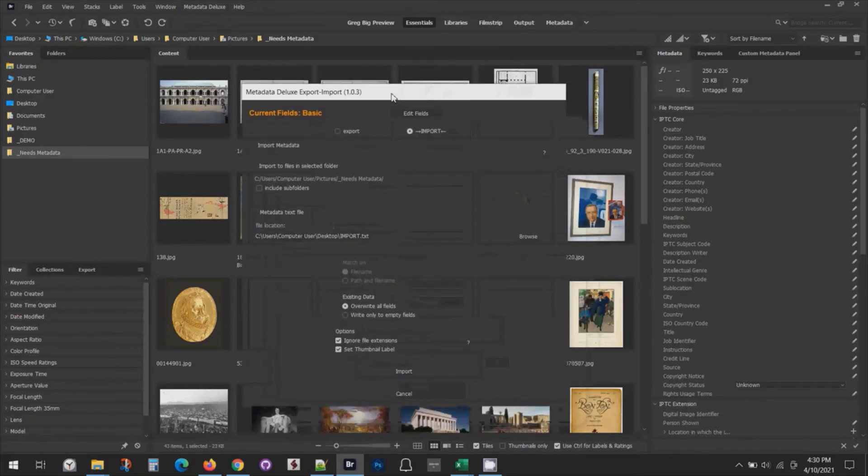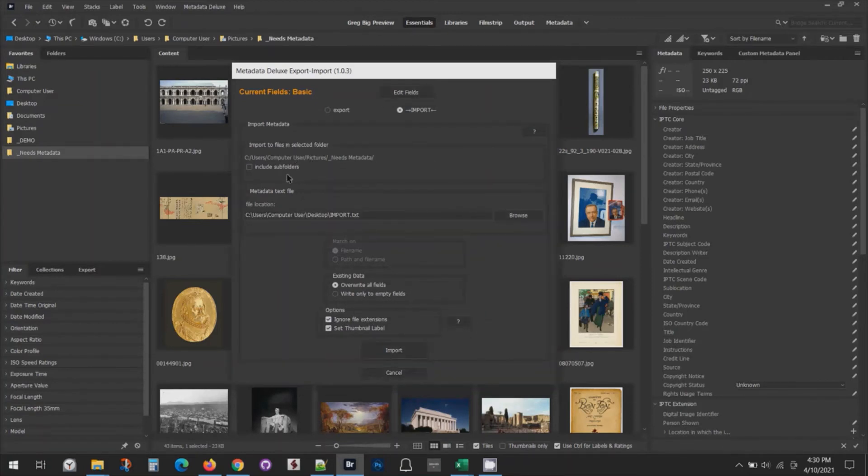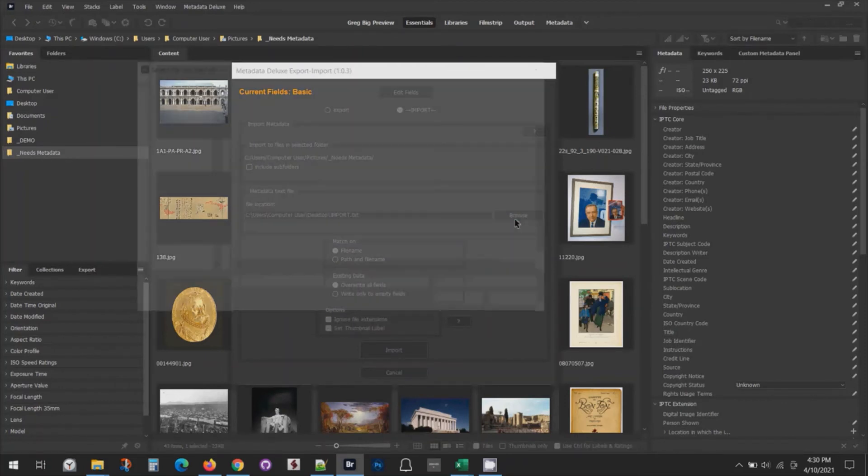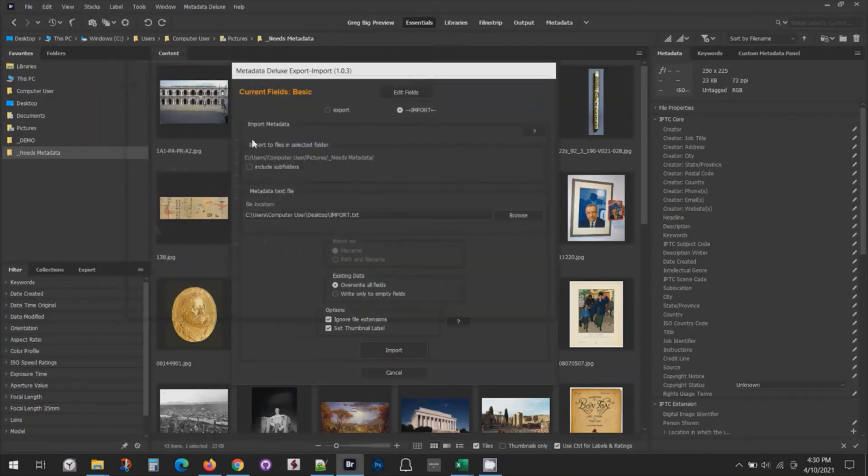Quickly I'll show you the things you've got to do here. This is telling me that I'm importing to this folder, which is correct. I don't need to use subfolders in this instance. And then this is the text file I'm going to import. If that's not already the one you need, you just go to the browse button and then find the file that you're going to import. This is the one I'm going to do, the import file.